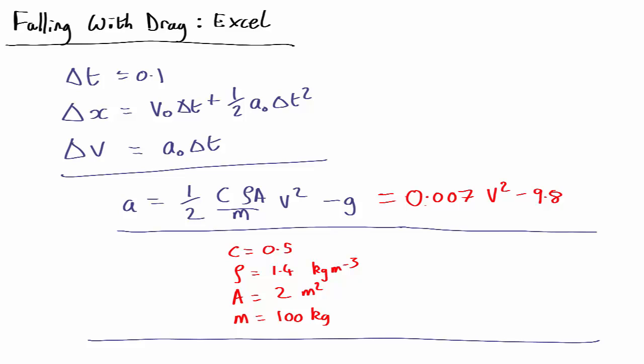We've worked out the equations telling us if we know the position and velocity at the start of a time step, what the position and velocity at the end of the time step will be, making the assumption that the acceleration doesn't change significantly during the time step, which is a pretty good assumption if the time step is very short. And we've got an equation for the acceleration.